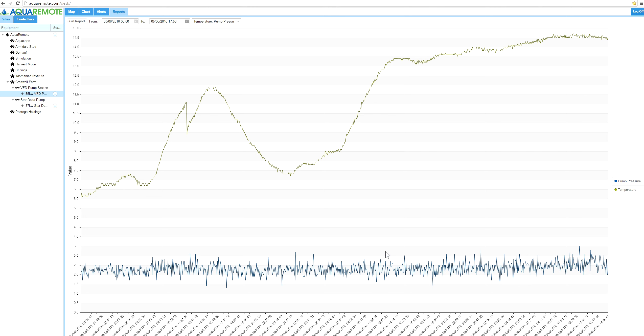It's our intention over time to extend this aspect of Aquaremote into a full BI system and a report generating system which gives some totalized reports around usage and flow and totalized flow and costing, with the aim to help users better understand the costs associated with pumping.